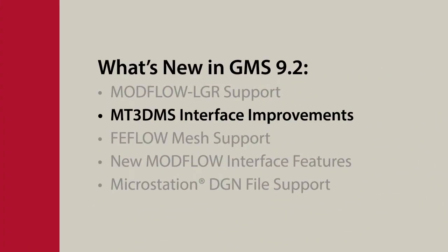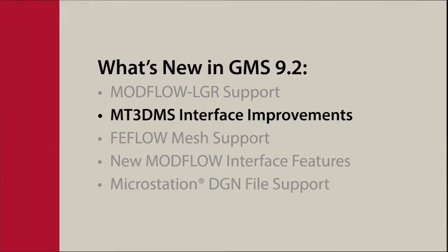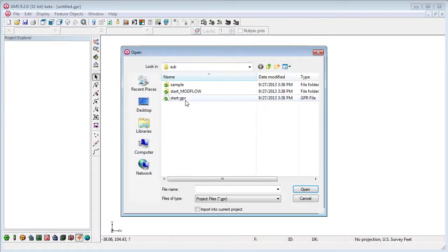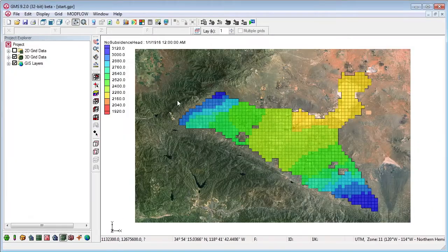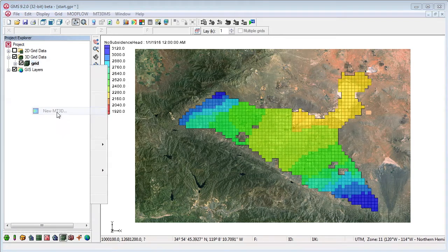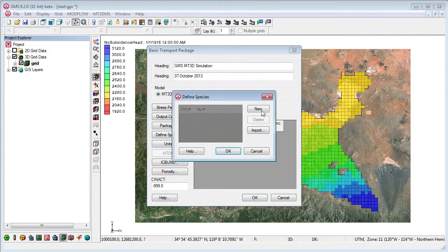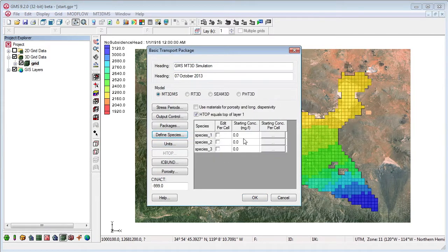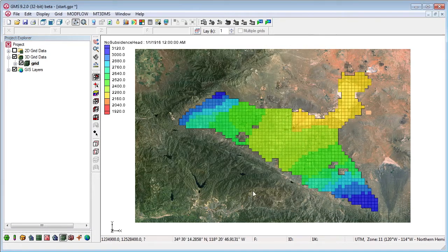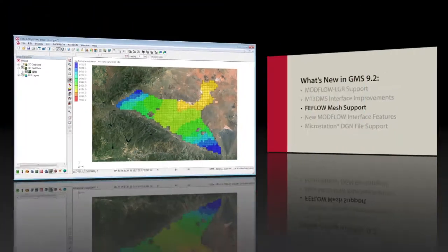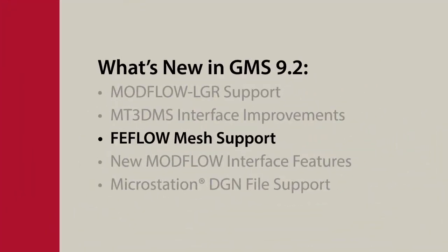Improvements to MT3D, including a new way to enter starting concentrations that is much easier. Also featured is FEFLOW importing and exporting.